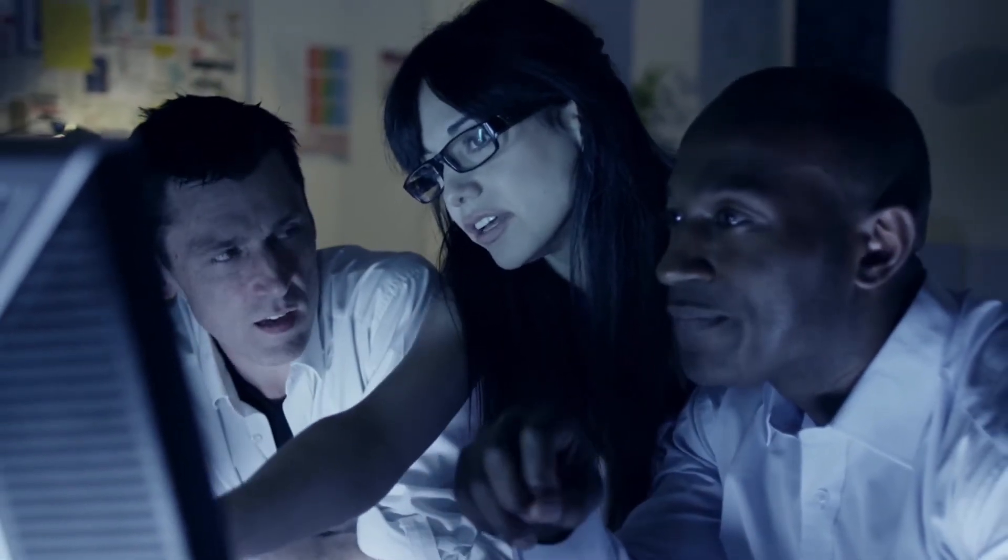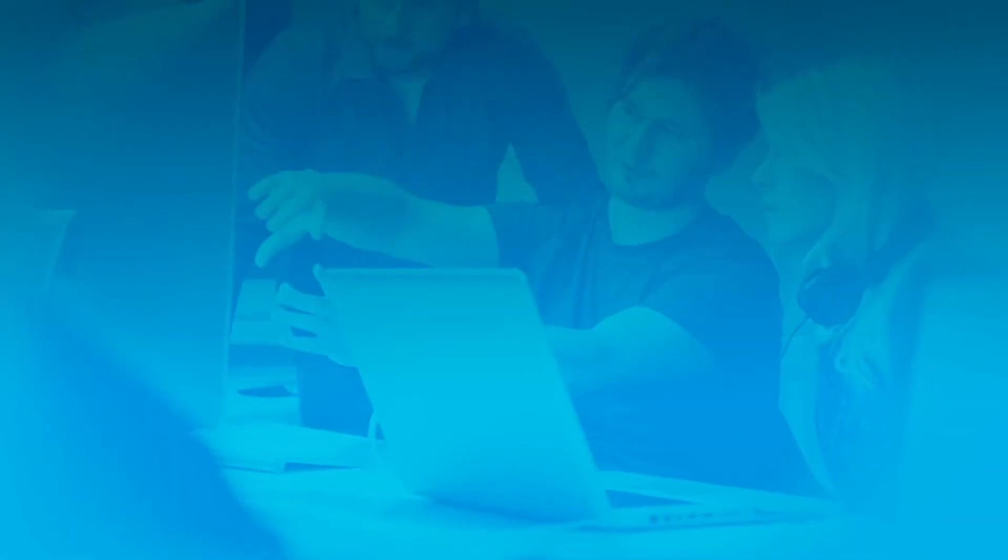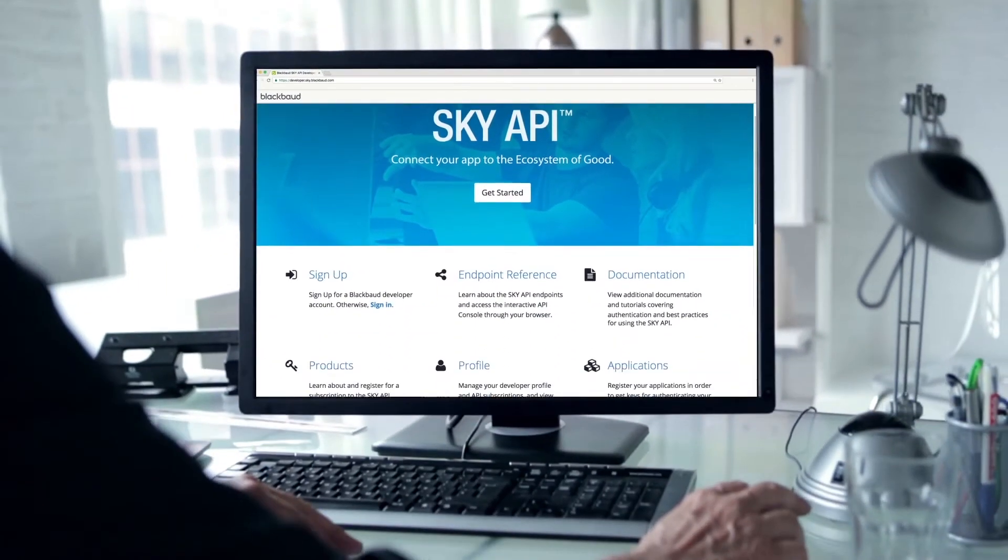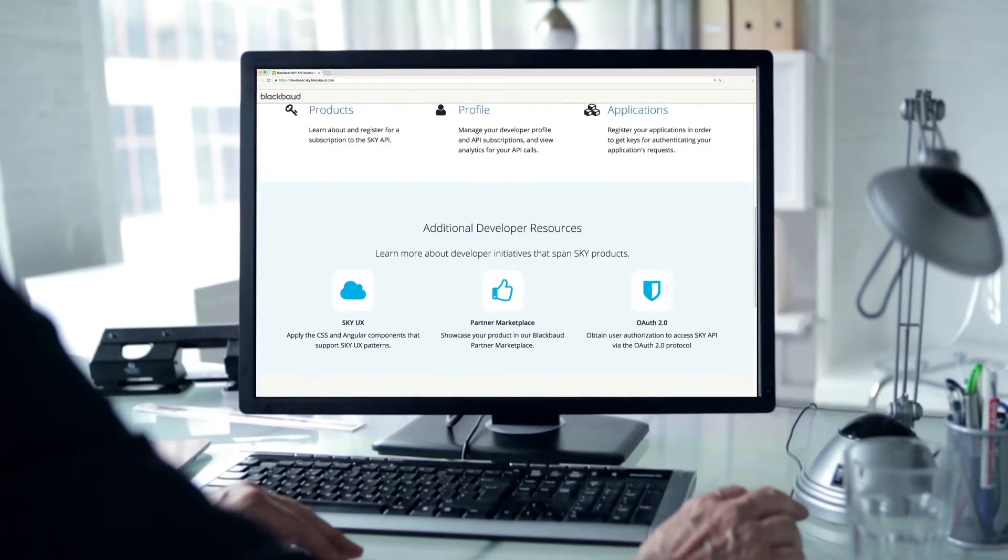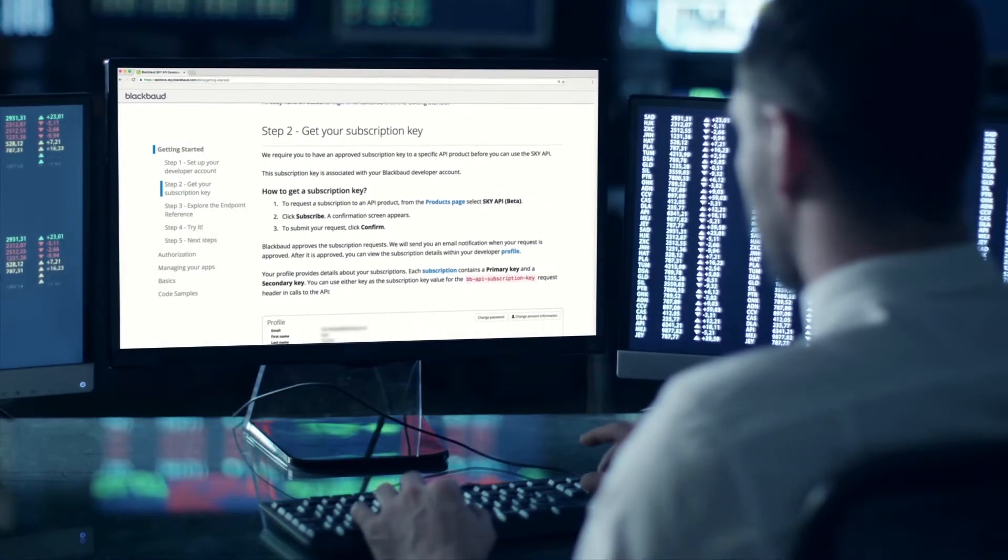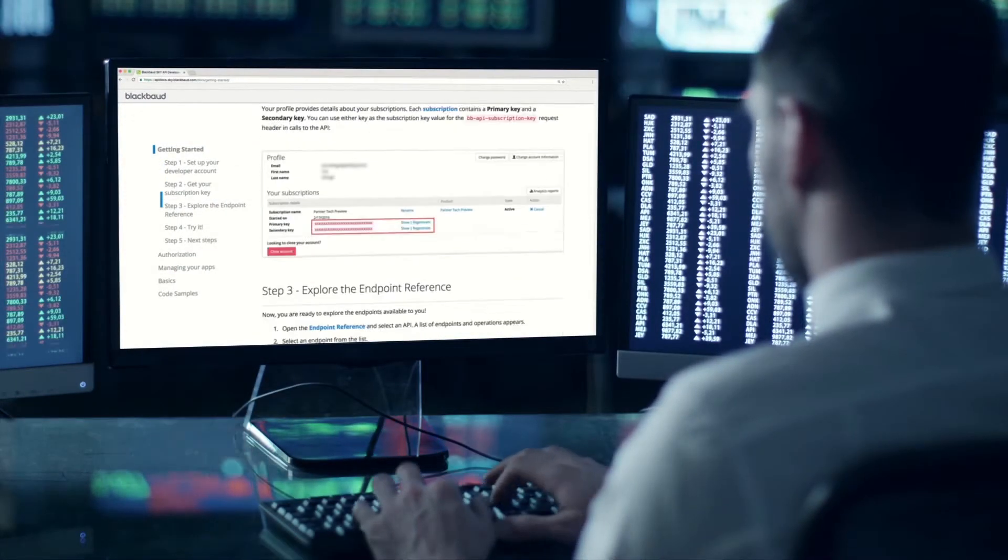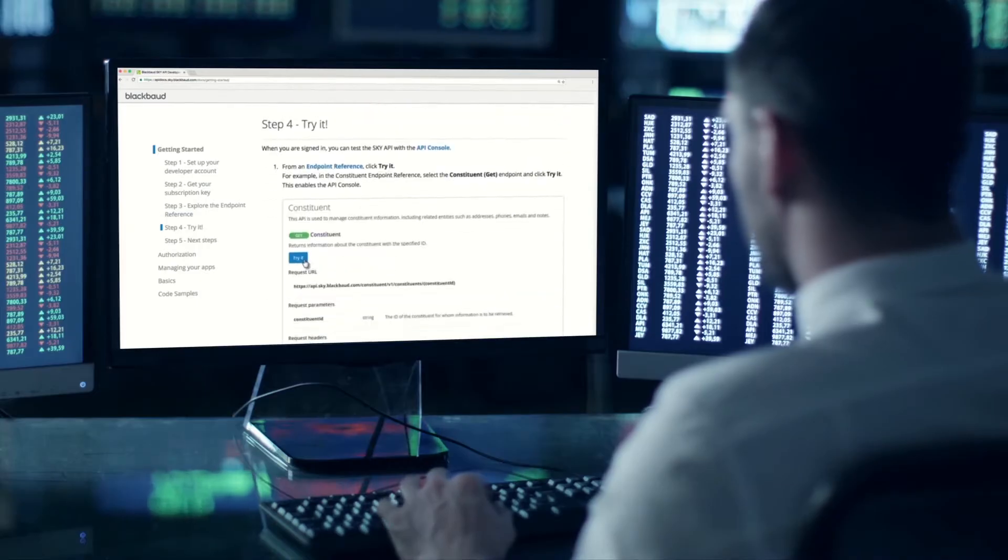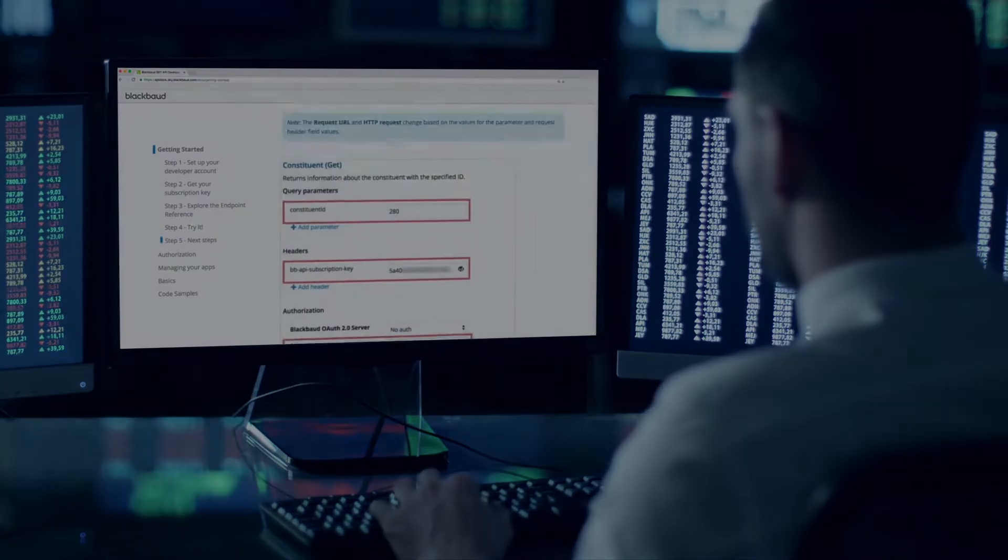If you want to create a solution yourself, you can. Customers can access our APIs through a world-class developer portal. Developers can subscribe to the API and get started quickly with developer tools and resources.